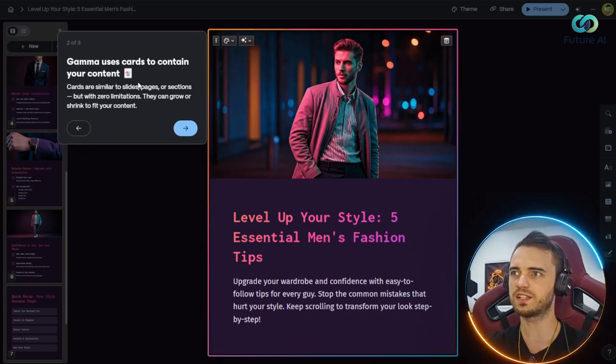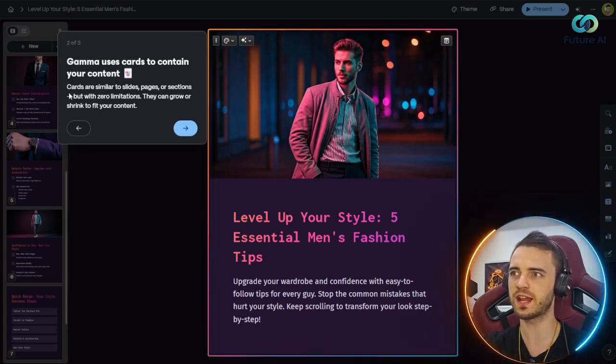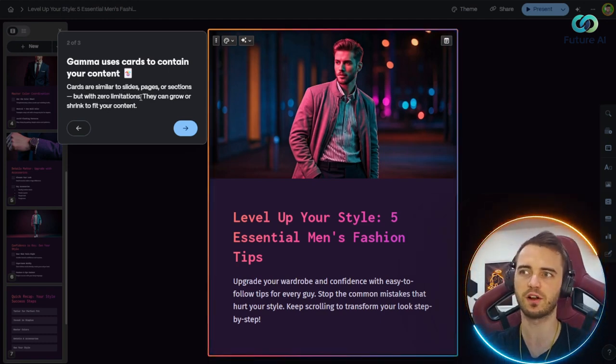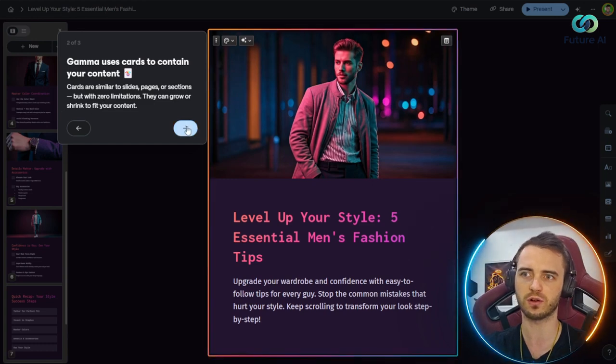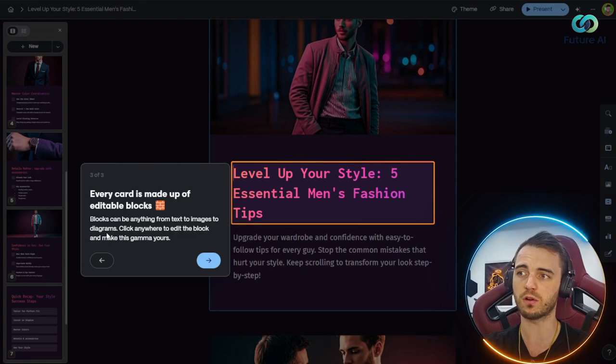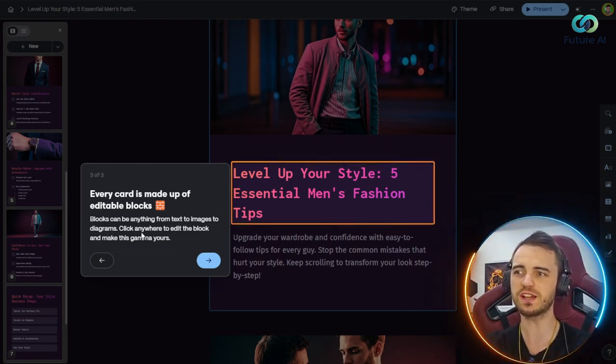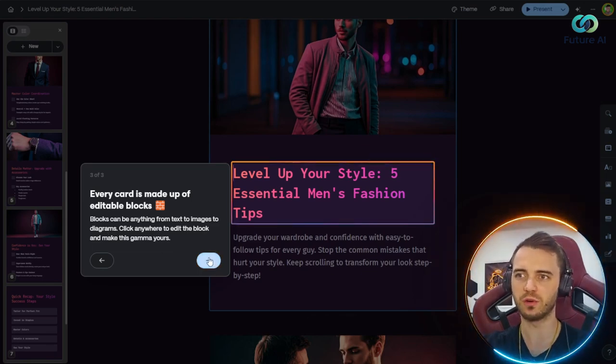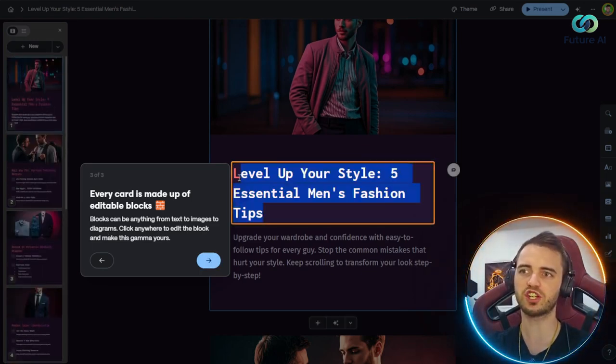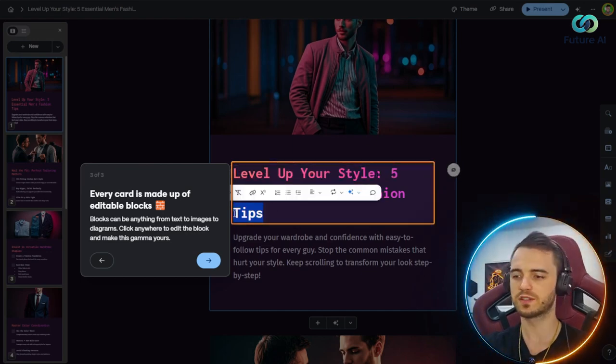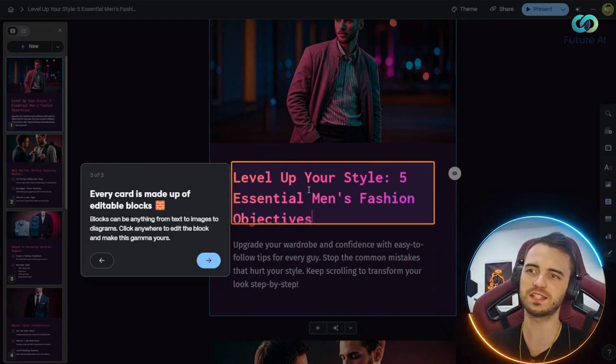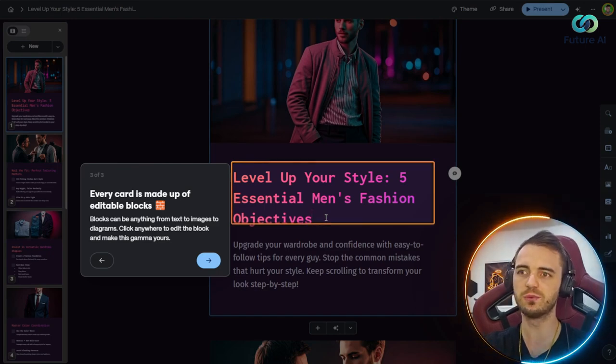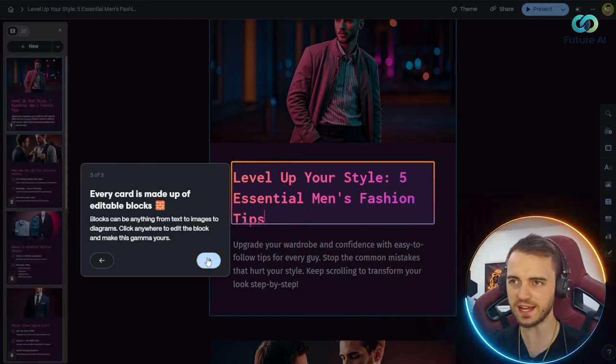So it looks like it's done here. Let's check this. We can see Gamma uses cards to contain your content. Cards are similar to slides, pages, or sections, but with zero limitations. They can grow or shrink to fit your content. Every card is made up of editable blocks. Blocks can be anything from text to images to diagrams. Click anywhere to edit the block and make this Gamma yours. So if we want to click this, we could change this title and the design will stay the same. We could change this to another word, objectives, and you can see that gradient on the title is going to be consistent.